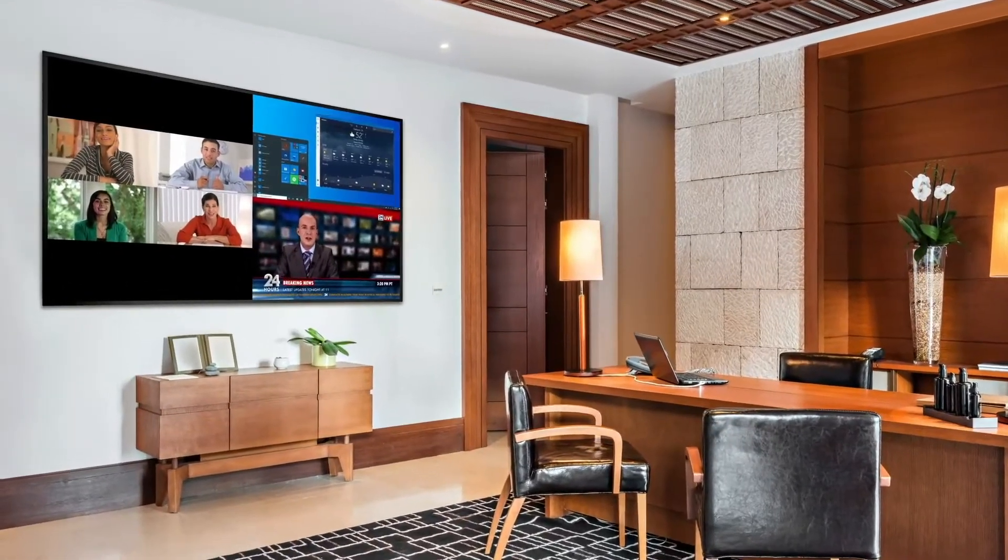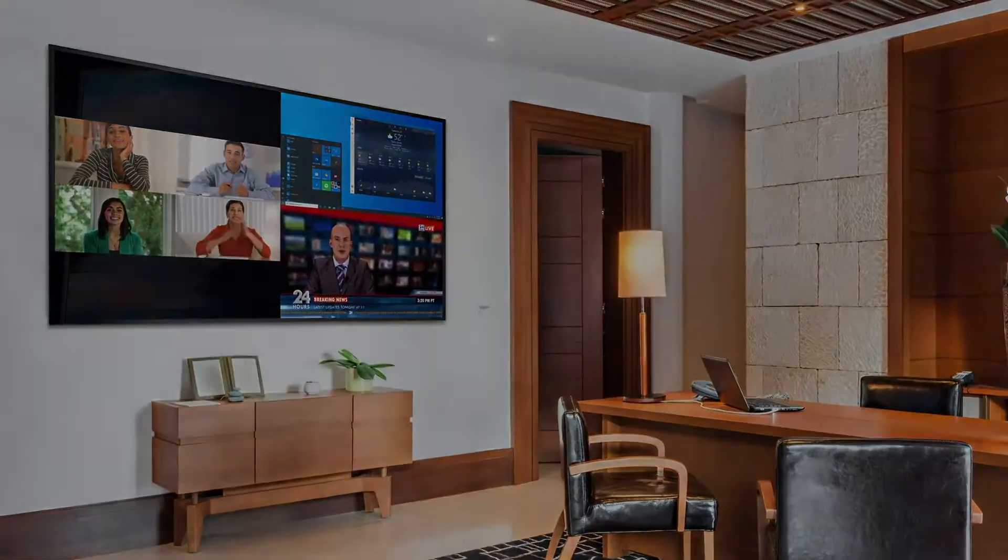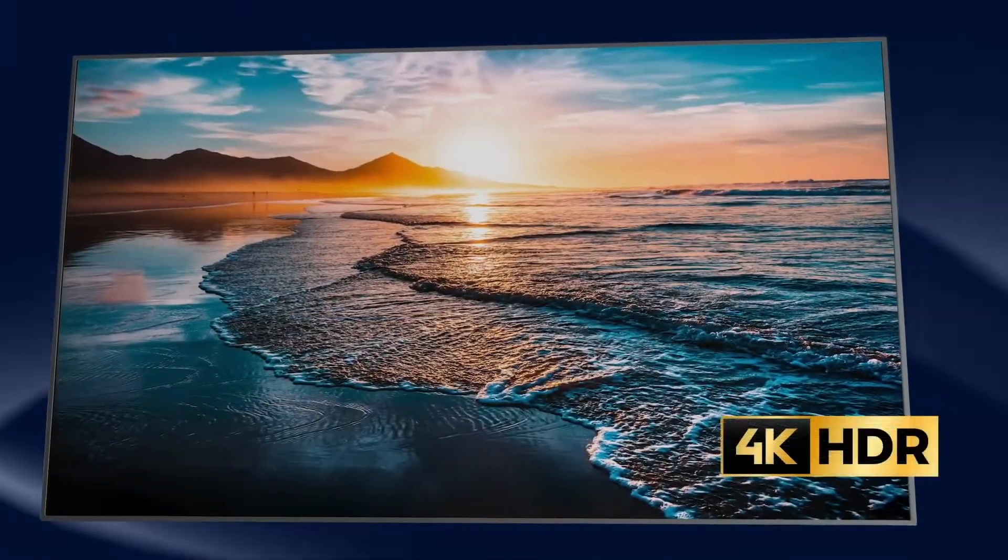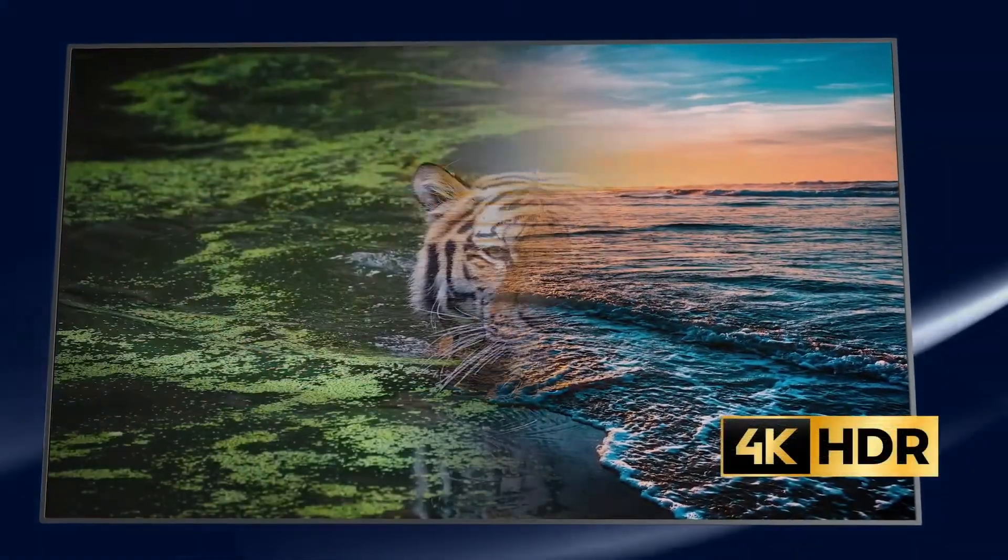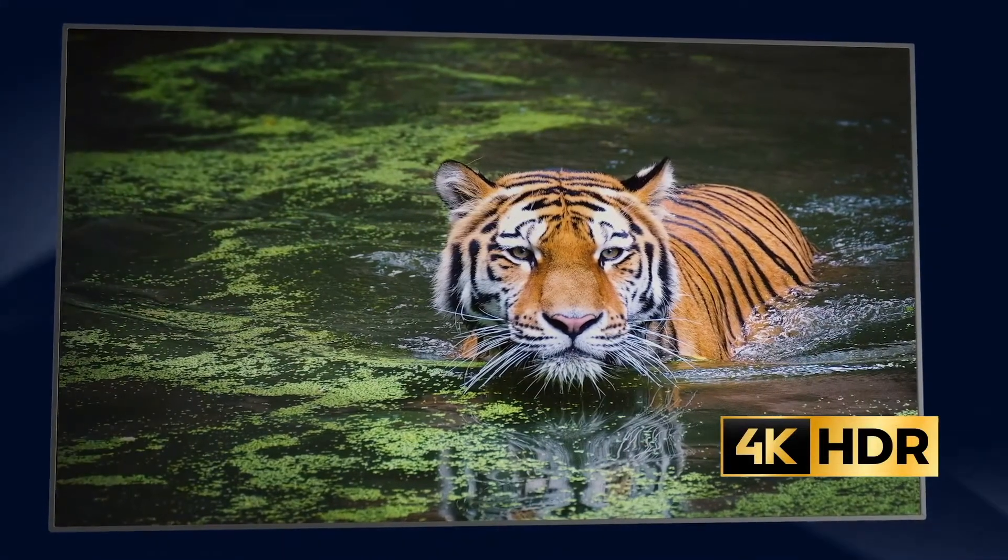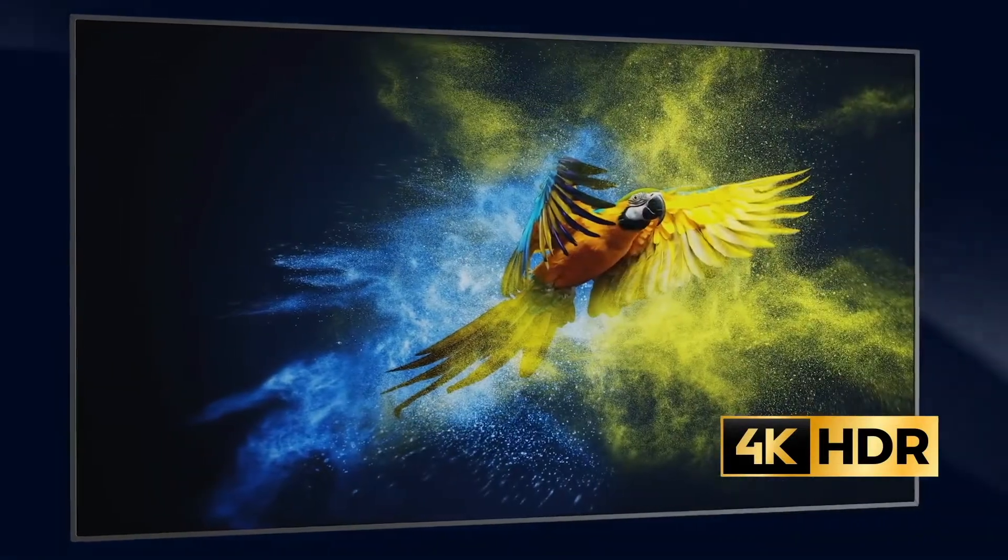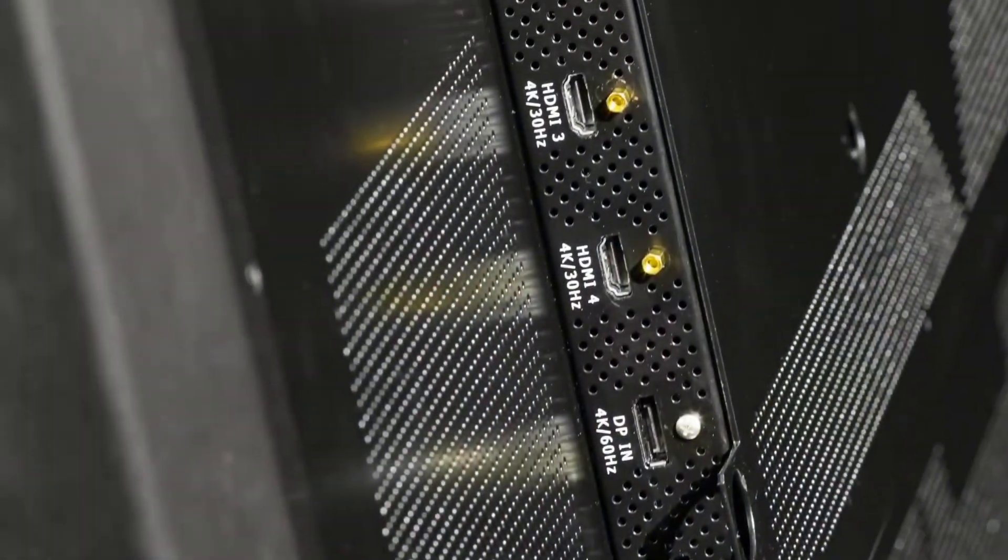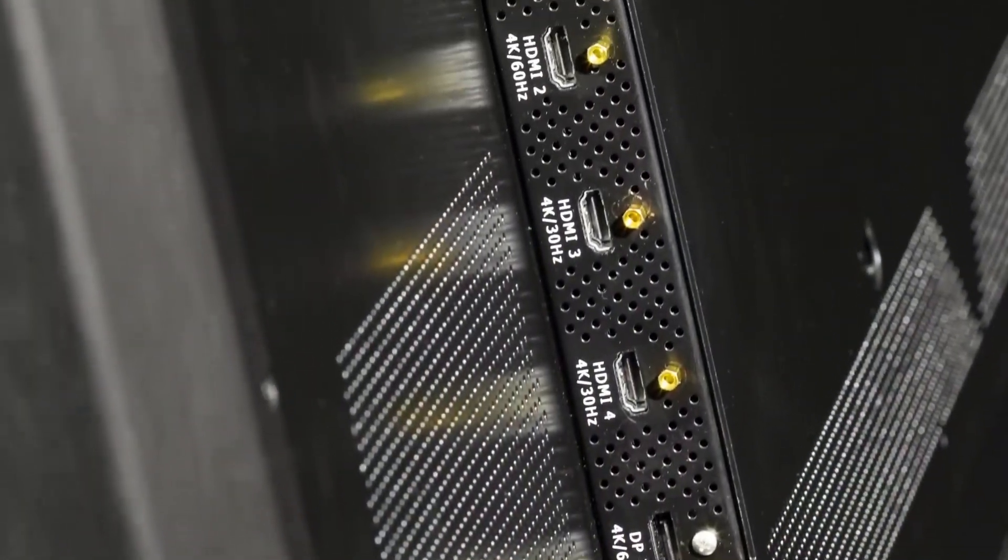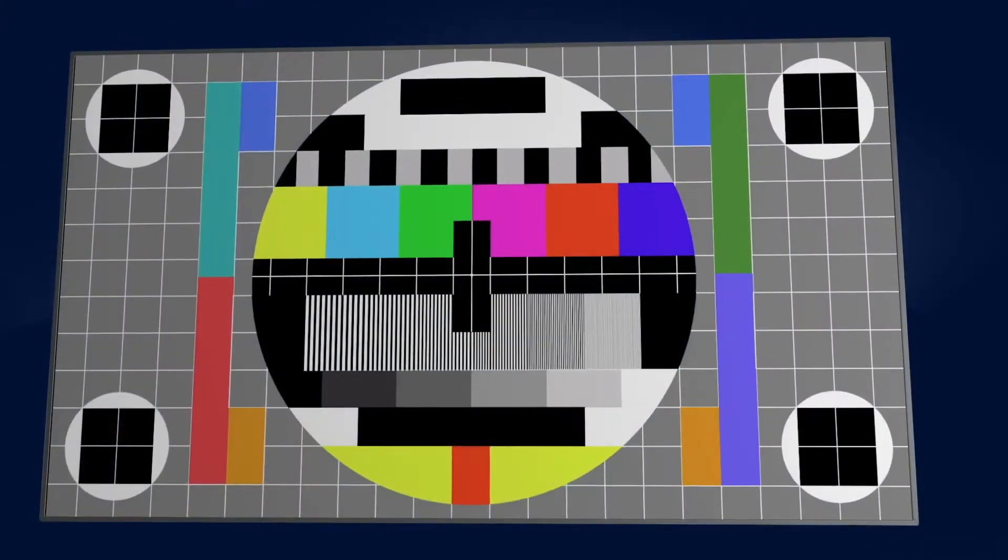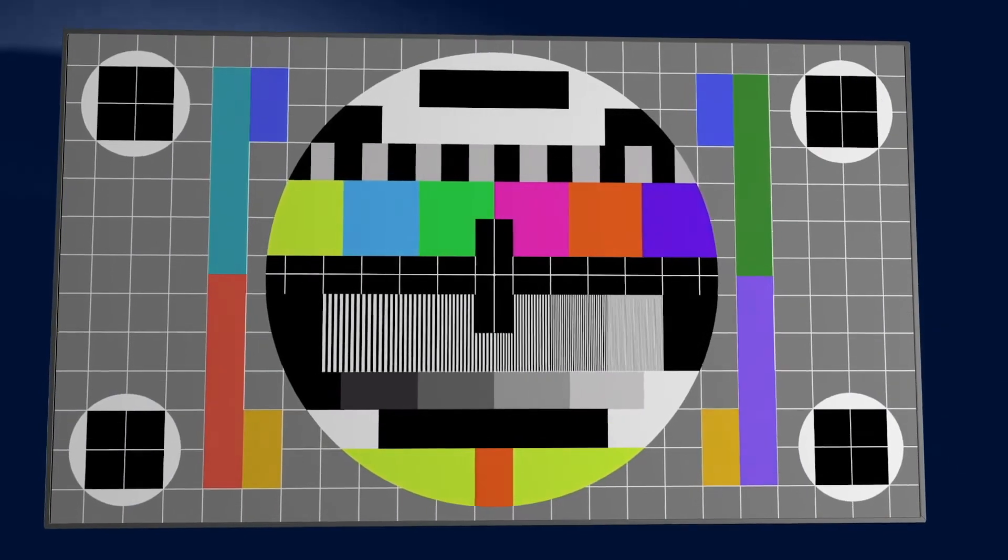For high-impact signage and media rooms, Planar Ultra Res X achieves cutting-edge video performance with high dynamic range, wide color gamut, 700 nits of continuous brightness, multiple inputs supporting 4K at 60 Hertz, and a full color management system for precision calibration.